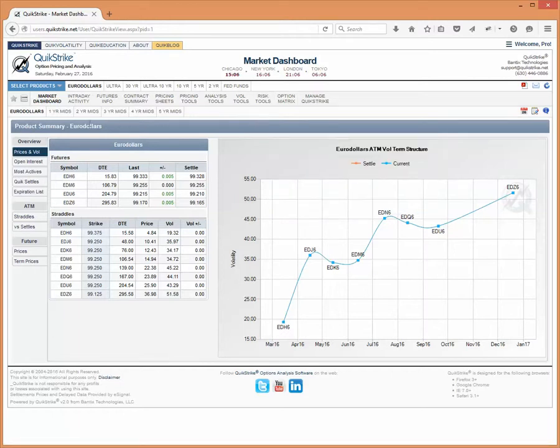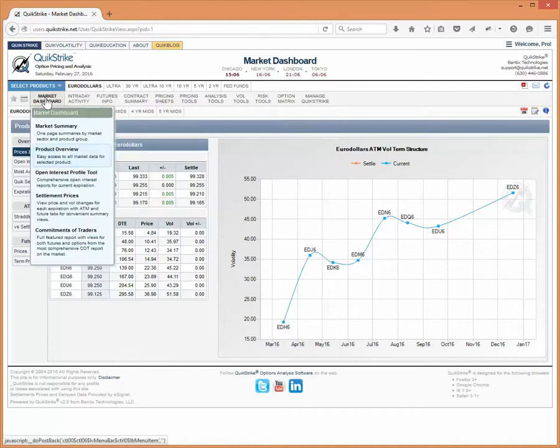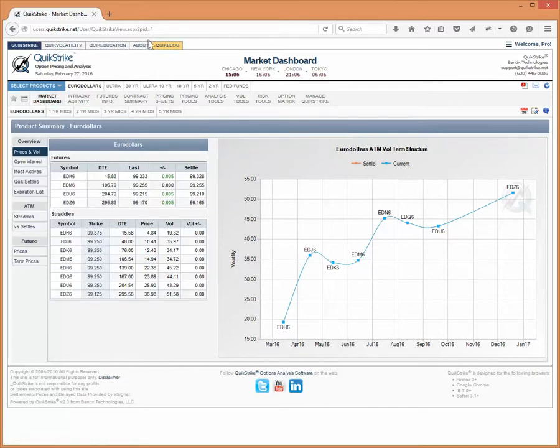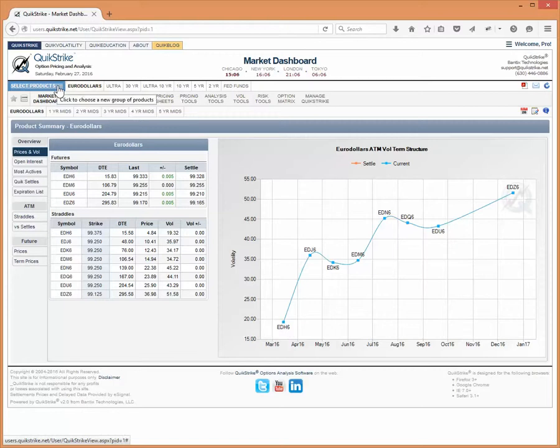Before we get started over there, let's remind ourselves where we are. Again, we're on the market dashboard product overview page. Today, our favorite product is Eurodollars in the interest rates or U.S. rates product group.